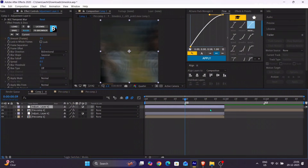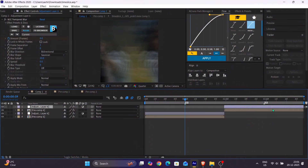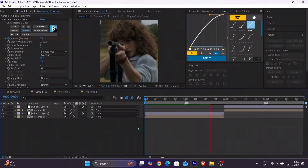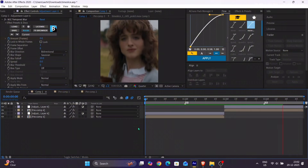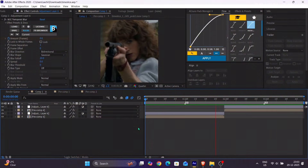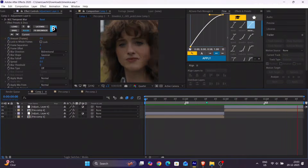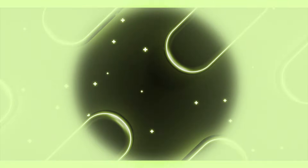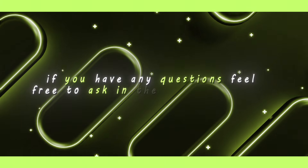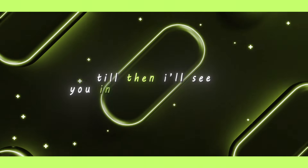After that, duplicate and place it on your other clip and you're done. That's it for the tutorial. If you have any questions, feel free to ask in the comment section. Till then, I will see you in the next tutorial. Bye.